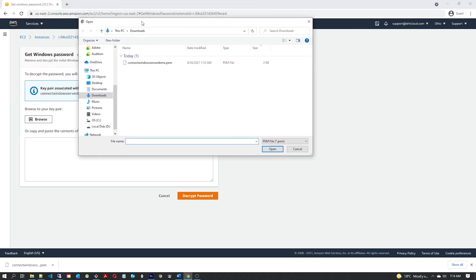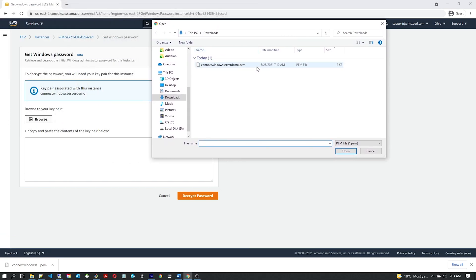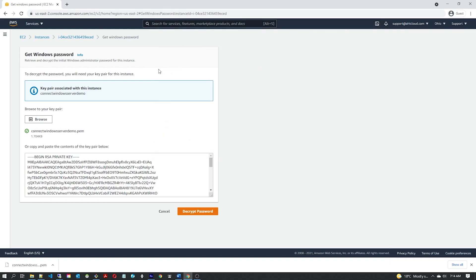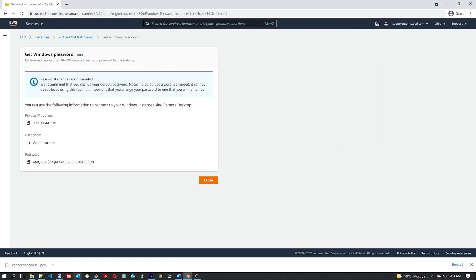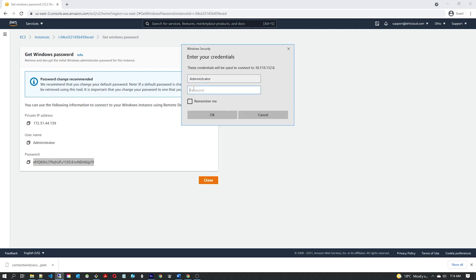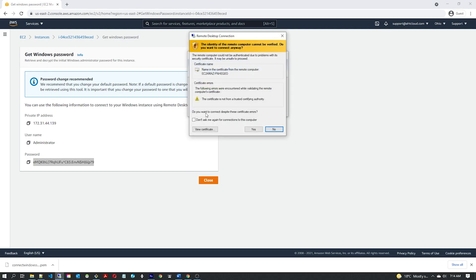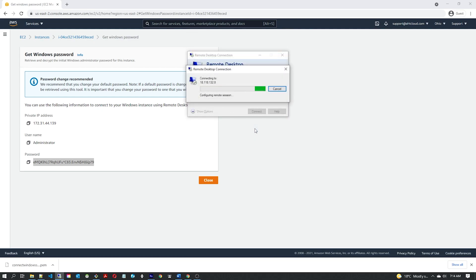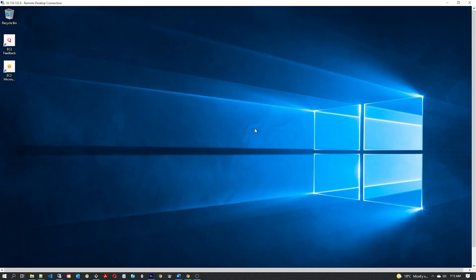From here, click Browse and attach the PEM file that we downloaded earlier, then decrypt the password. You can see the username is 'Administrator' and the password is shown — just make sure you're not copying any white space in front of the first character. Let's connect — yes — and here we go, we are connected to our server.